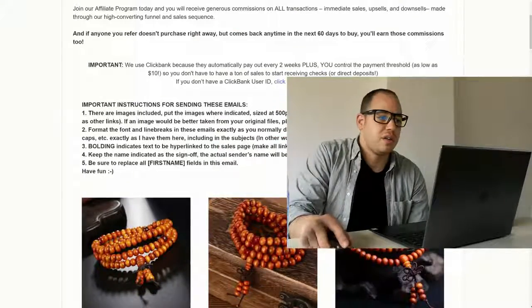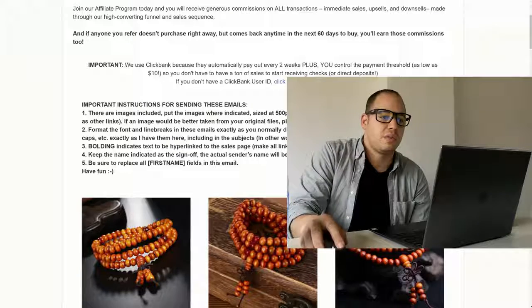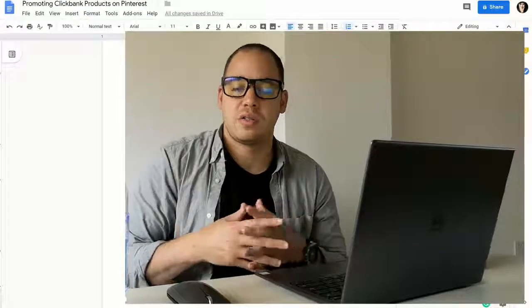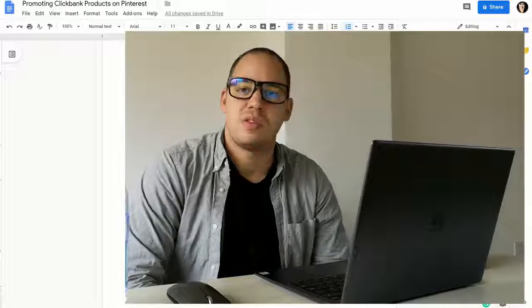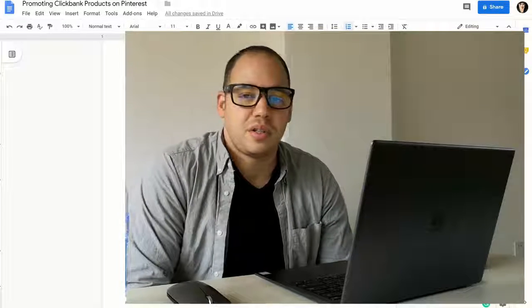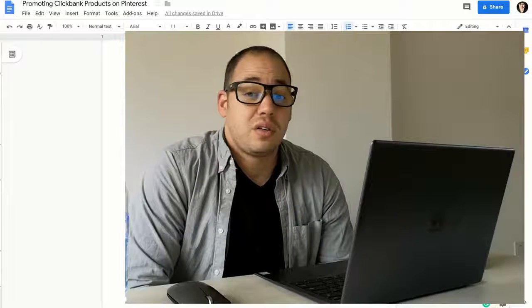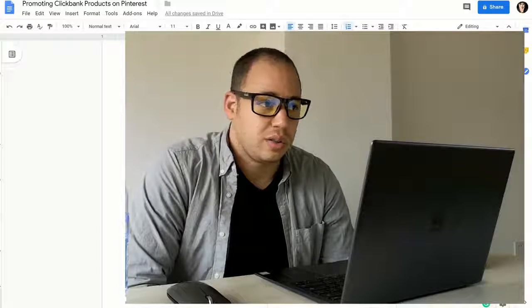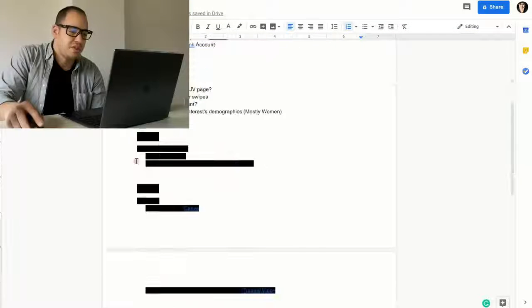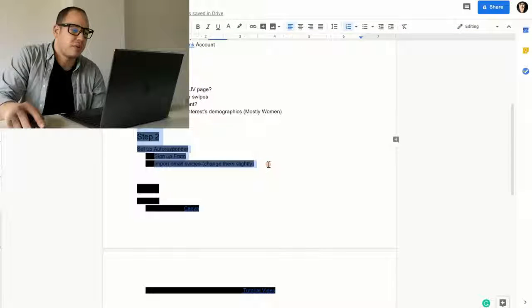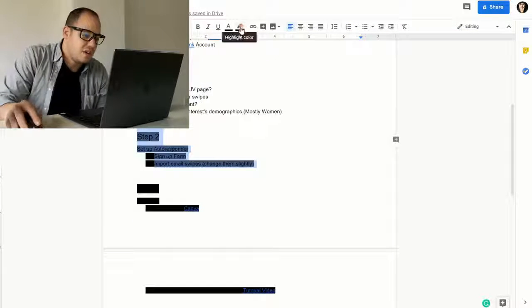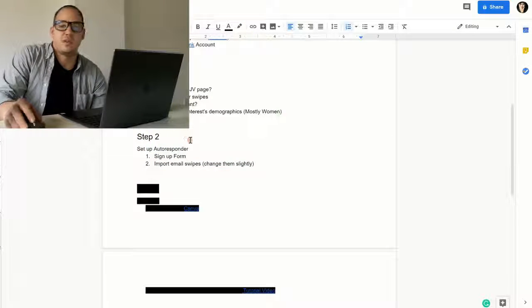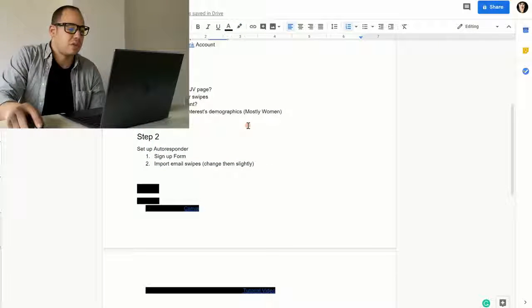So that's step one. When you're finding your product, just to recap really quickly with you, does it have a JV page? Make sure it does. Make sure it has those email swipes that you can use and then make sure that if you're promoting on Pinterest anyway, which that's what we're talking about today, make sure that it's going to work for that demographic that the women might be interested in. Step two is going to be to set up your autoresponder. Set up an autoresponder, your signup form, and your import emails. I'll show you how to do that really quick.